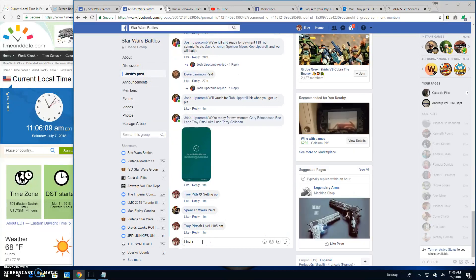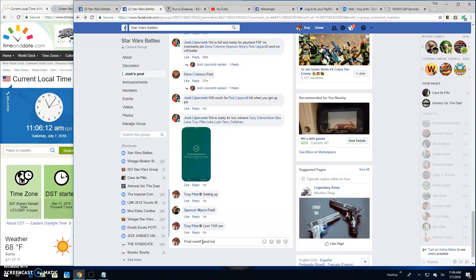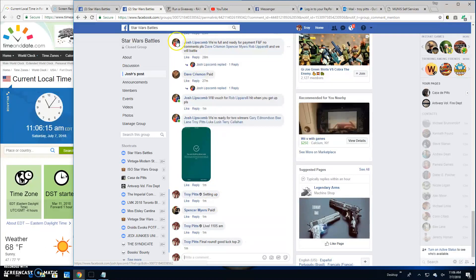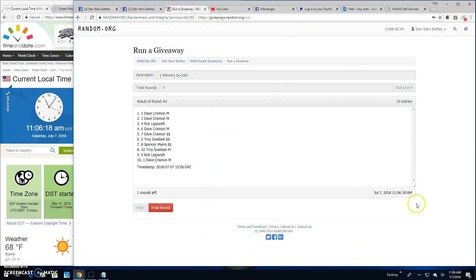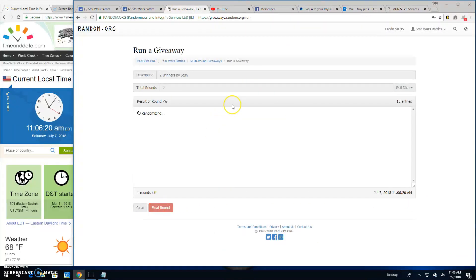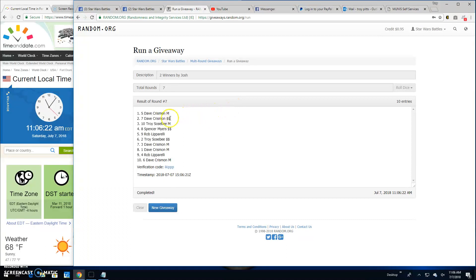Brings us to the final round. Good luck to the top two. It is 11:06 a.m. and your top two are Dave and Dave. Congratulations, spots five and seven.